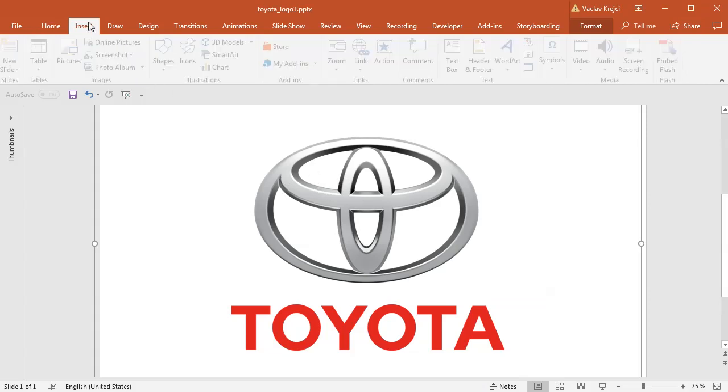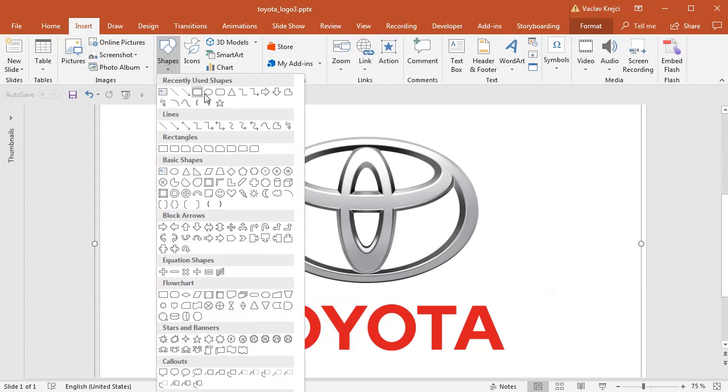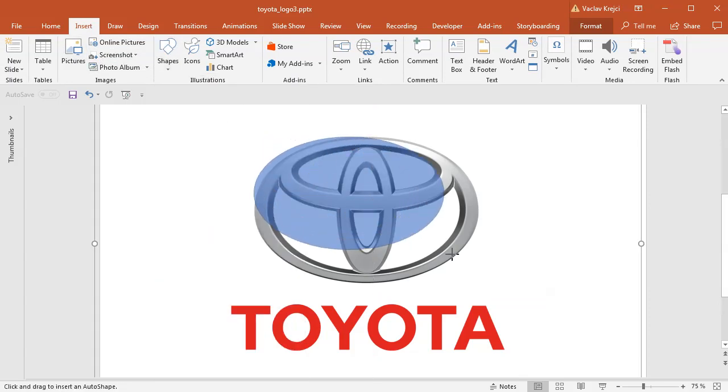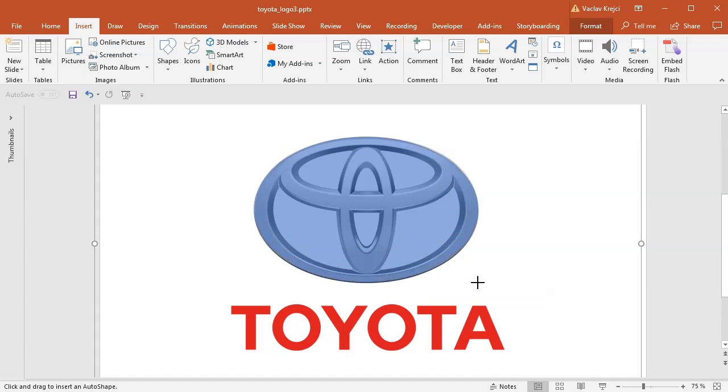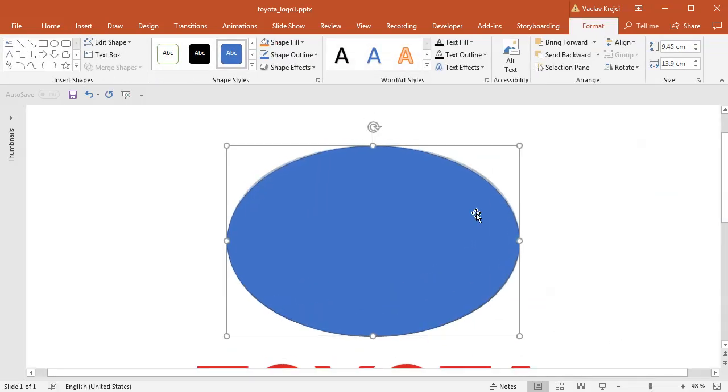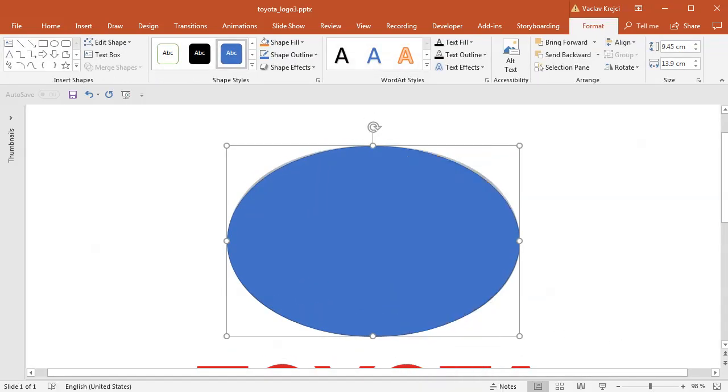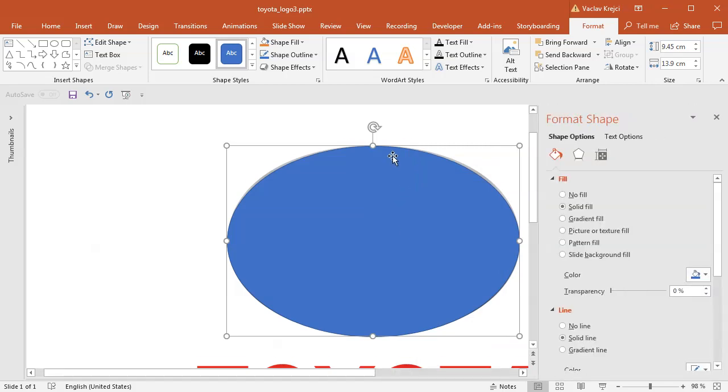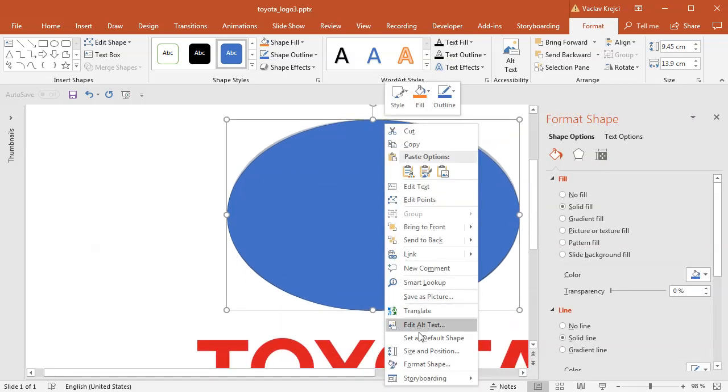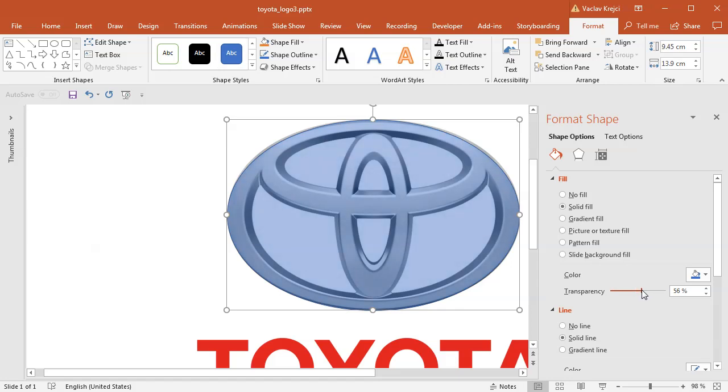So what I will do is I will insert shapes, new oval shape, and I will draw the oval as big as the logo itself like this. It should be right sized. Then I will right-click, select format shape. It may not be visible. So right-click, select format shape and make sure there's a little bit of transparency for this shape so I can